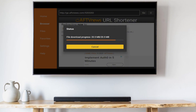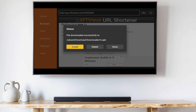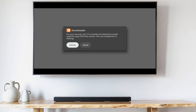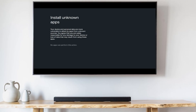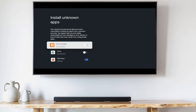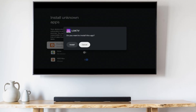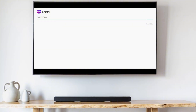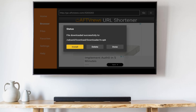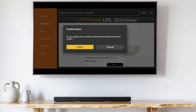Lok Lok will begin downloading. Once the download is complete, click settings, then scroll down and allow the Downloader to install apps from unknown sources. Now click install again to install Lok Lok. After the installation is complete, click done. Select delete, then delete again to get rid of the install file.